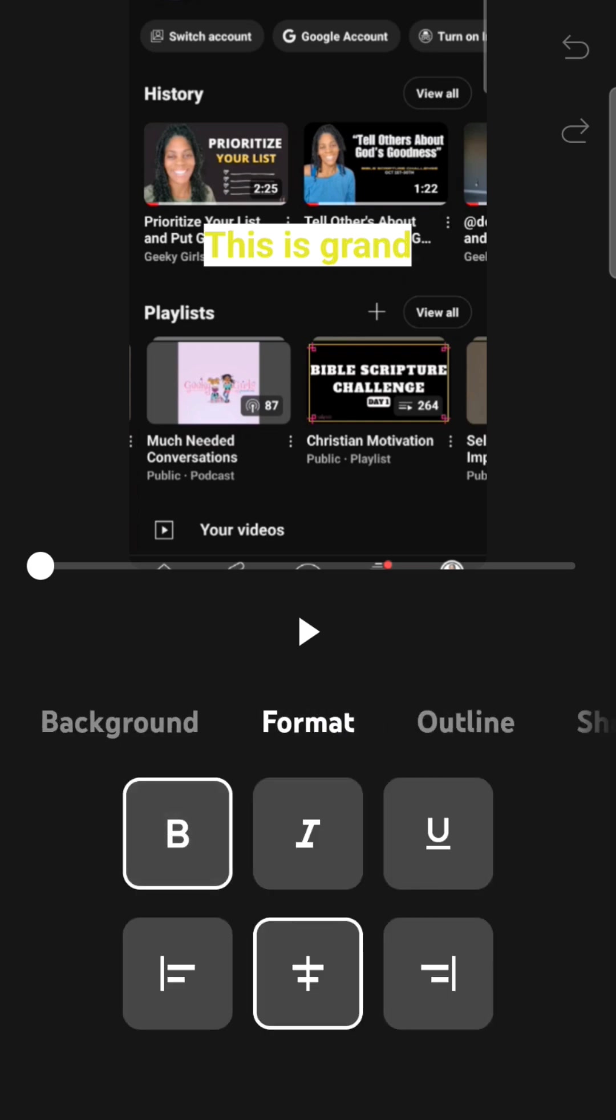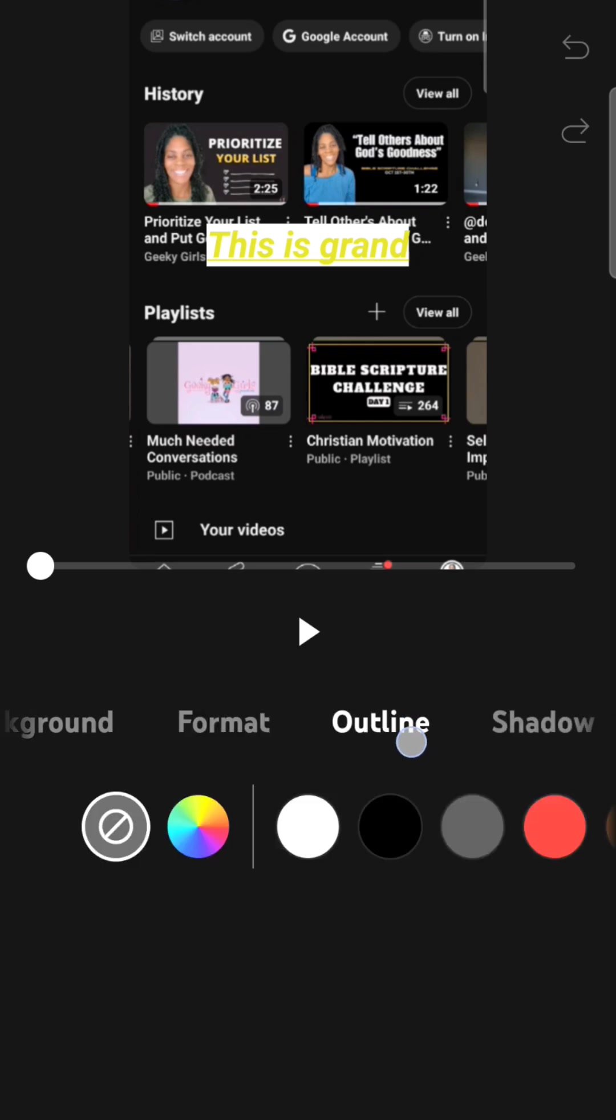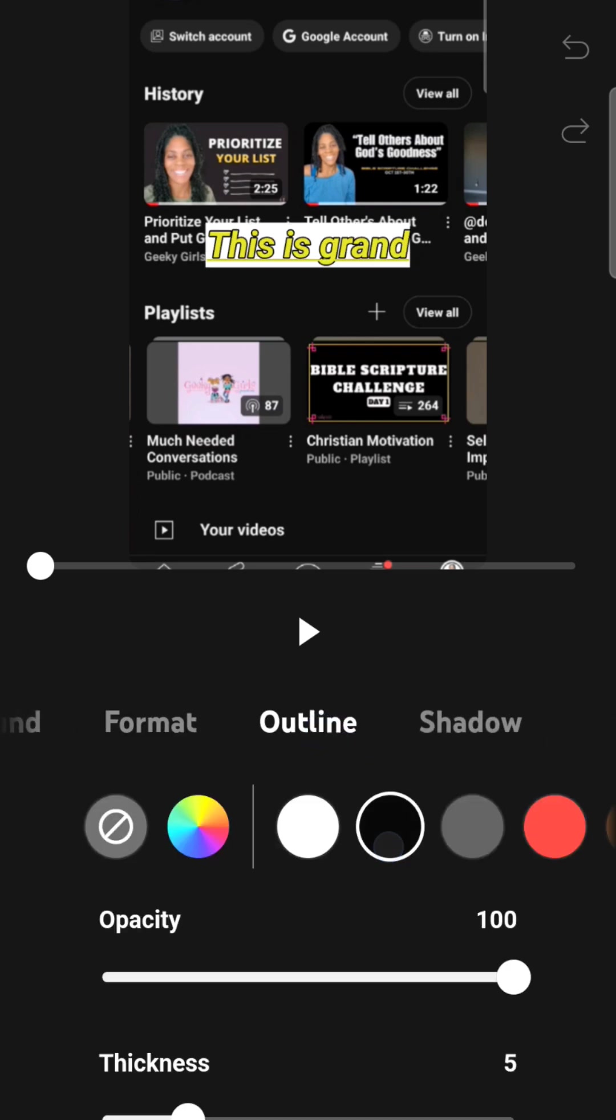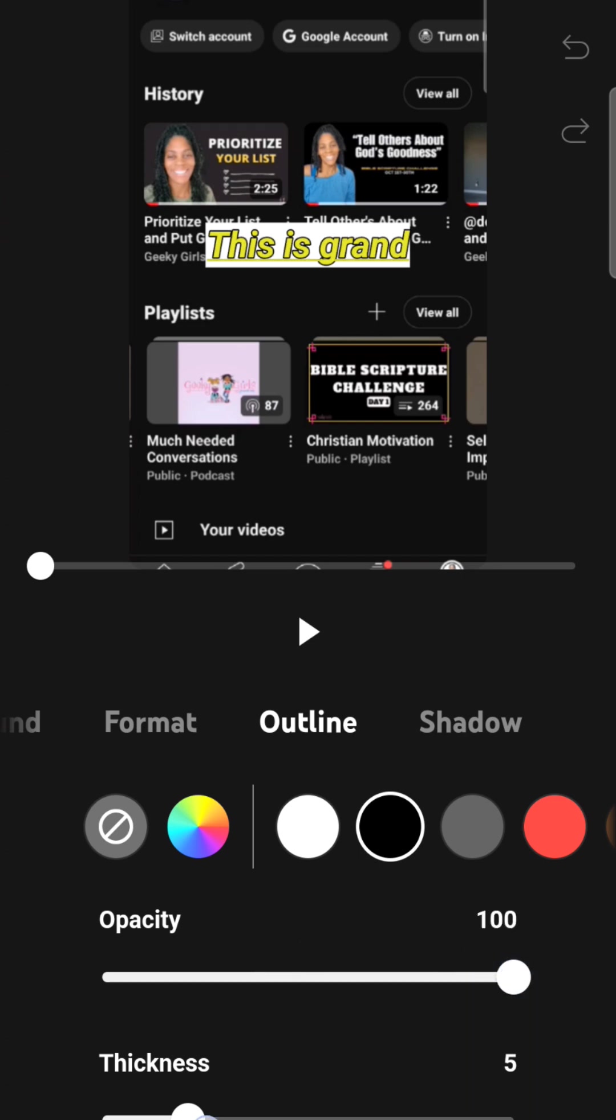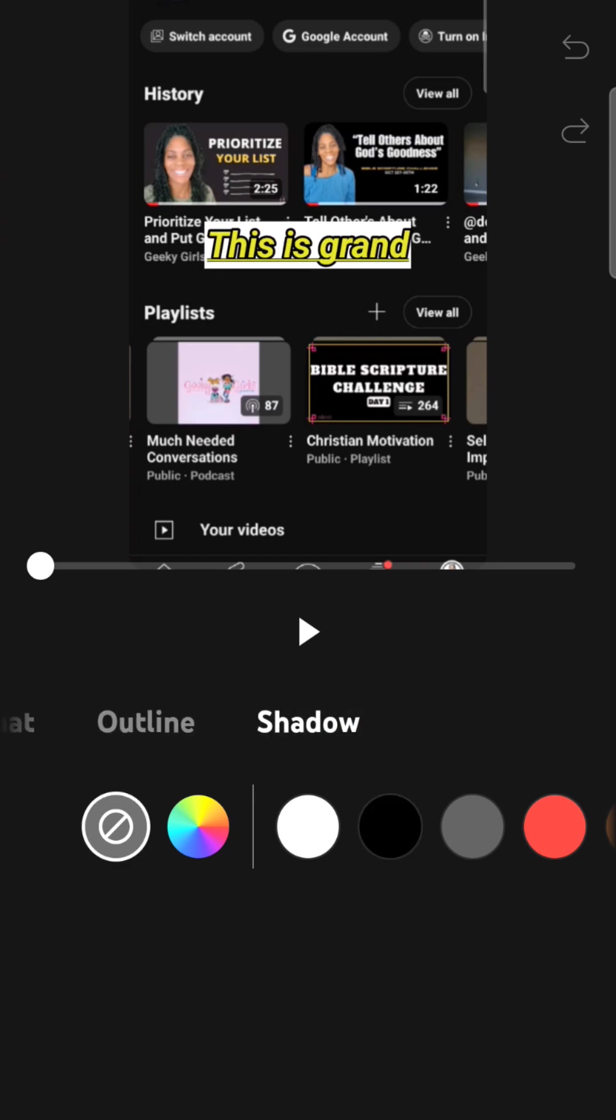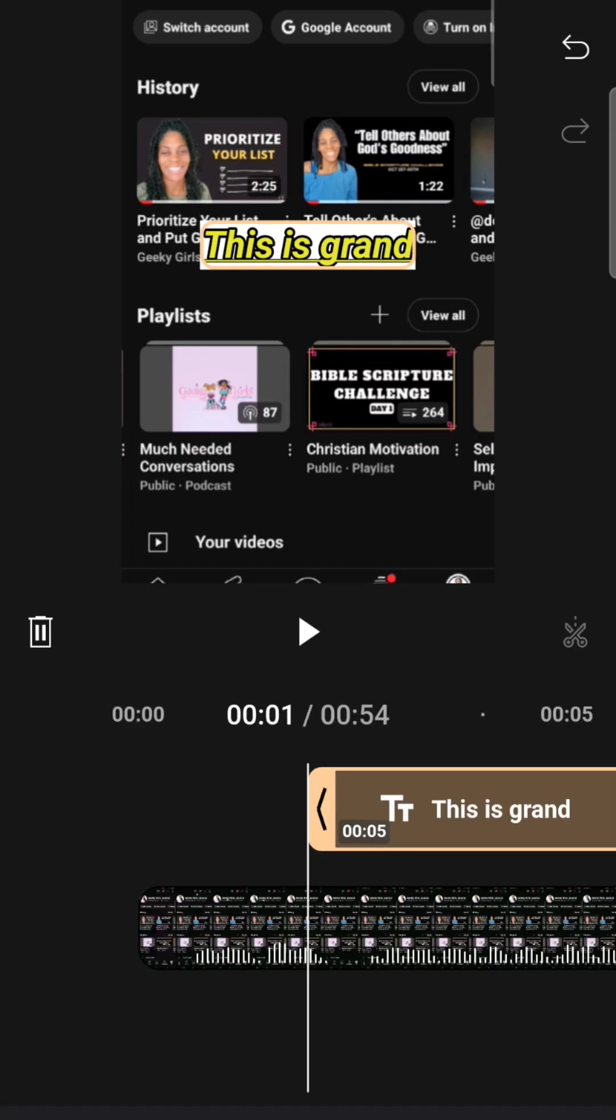Do you want it to be bold? Do you want it to be italicized? Do you want it to be underlined? Do you want it to be centered or you have all these different options? Play around with them yourself and see, you can outline the lettering. And you can change the opacity. You can change the thickness. You can do so many different things. Shadow. I don't want a shadow on here. So I'm just going to go out of it, but I'm just trying to give you an idea of those different things that you can do.